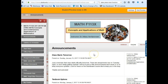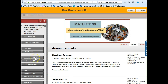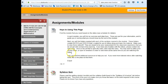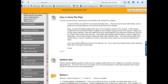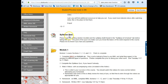Blackboard is our course website — this is where you're going to find everything you need. This is what Blackboard should look like when you get into our course. The announcements are going to be front and center, but the most important place is probably the assignments and modules. If you click on that you're going to get into all of the things you need to complete for this class.